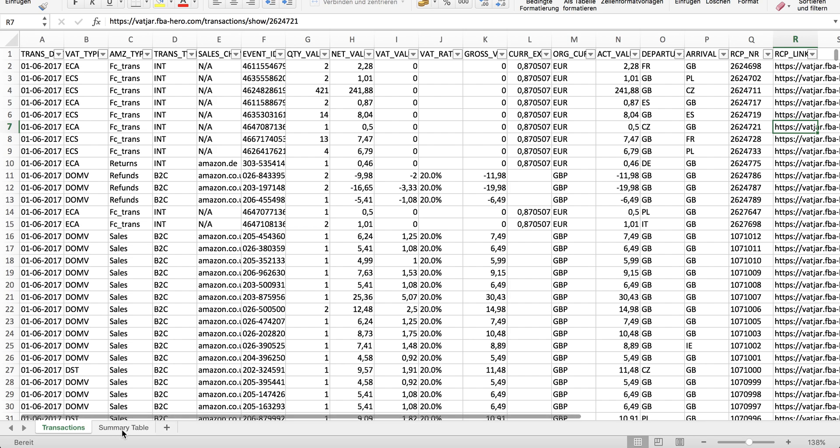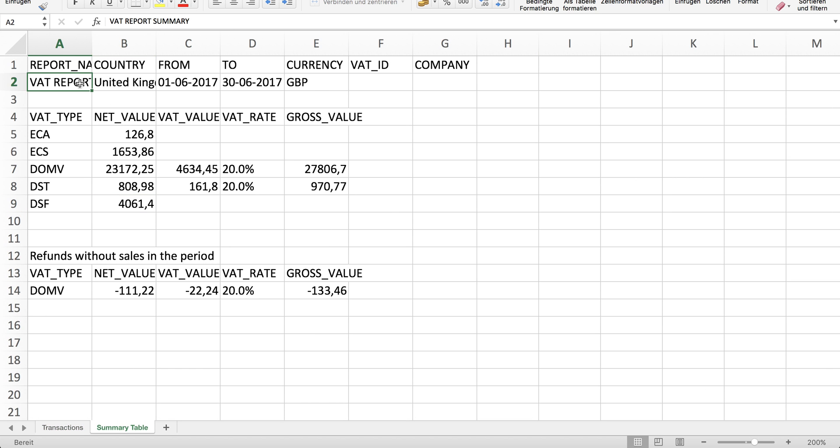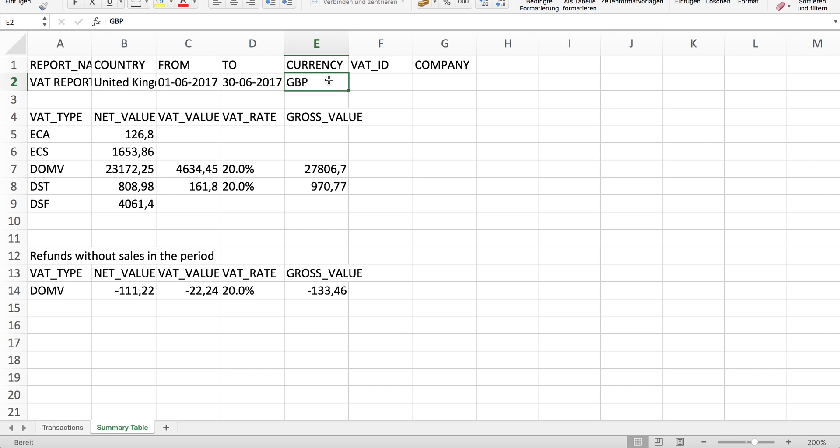If we look at the summary table, you see on top the name of the report, the country, the dates, the currency which is always the currency of the country the report belongs to, the VAT ID of this country, and the name of your company.